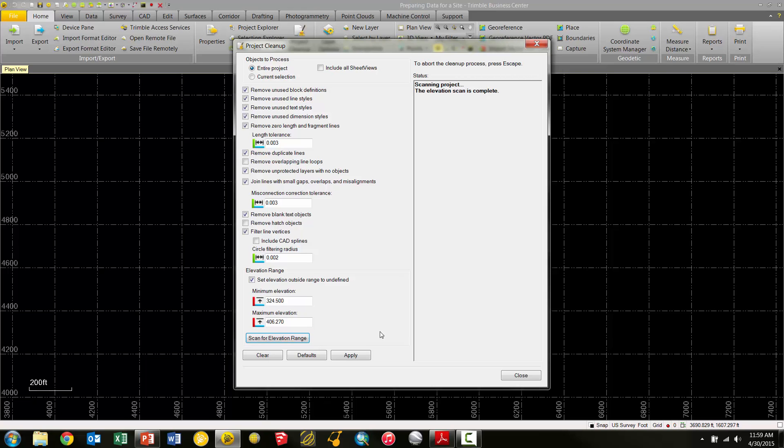So it's just kind of a way to set that range for the cleanup tool. In the minimum elevation and maximum elevation fields, you can see here that all of our data is within a realistic range. So we can uncheck the Set Elevation Outside range to undefined checkbox.